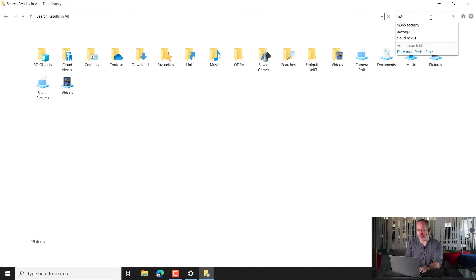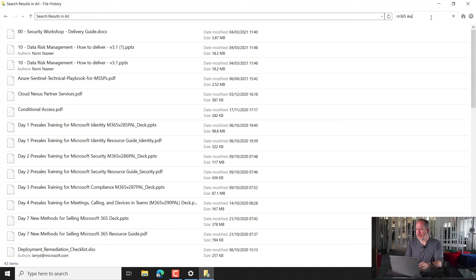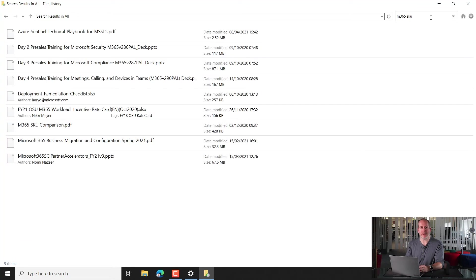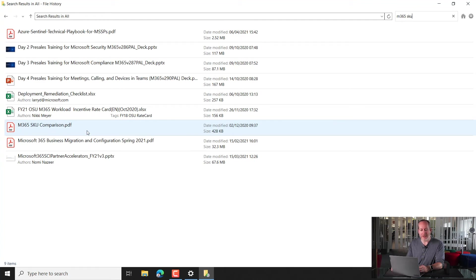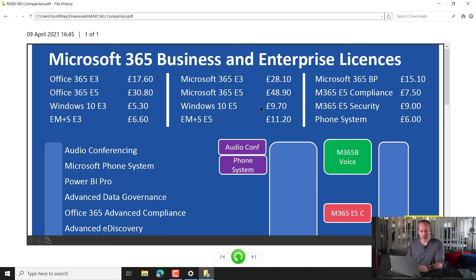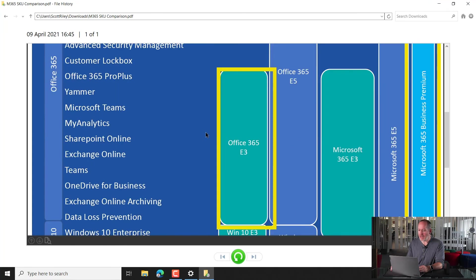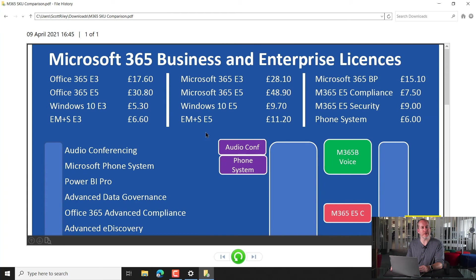So if I have a look for a file that I'm interested in, I'm just going to search for M365 SKU, because I know I've got a document, a PDF that looks like that. Here it is. We can see when it was modified. We can see the size. And actually, if we give it a double click, we'll get a preview of that file. So I can go, hey, yeah, this definitely is the file that I'm interested in.